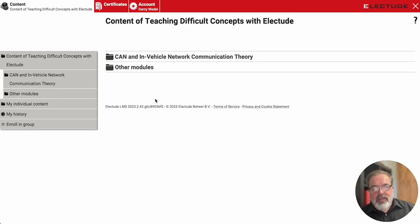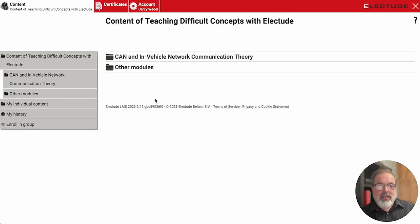Greetings and welcome to this edition of Teaching Difficult Concepts with Electude. Today we're going to be discussing diagnosing CAN bus networks.